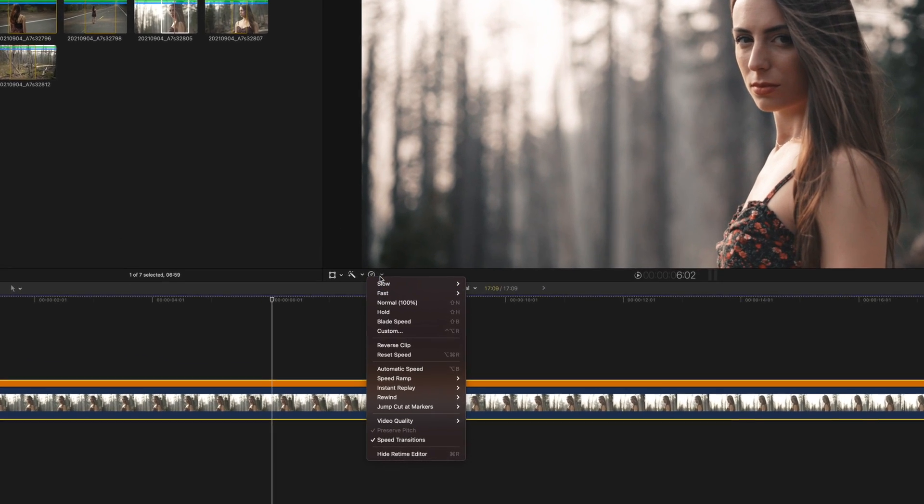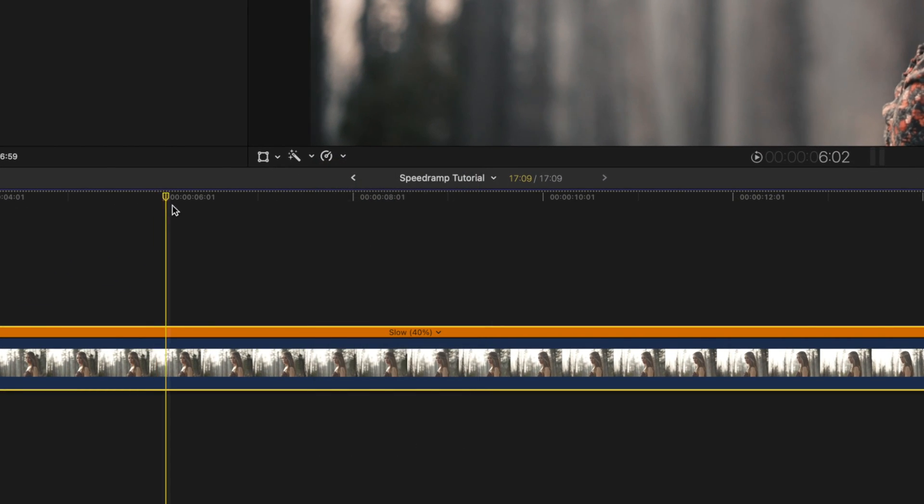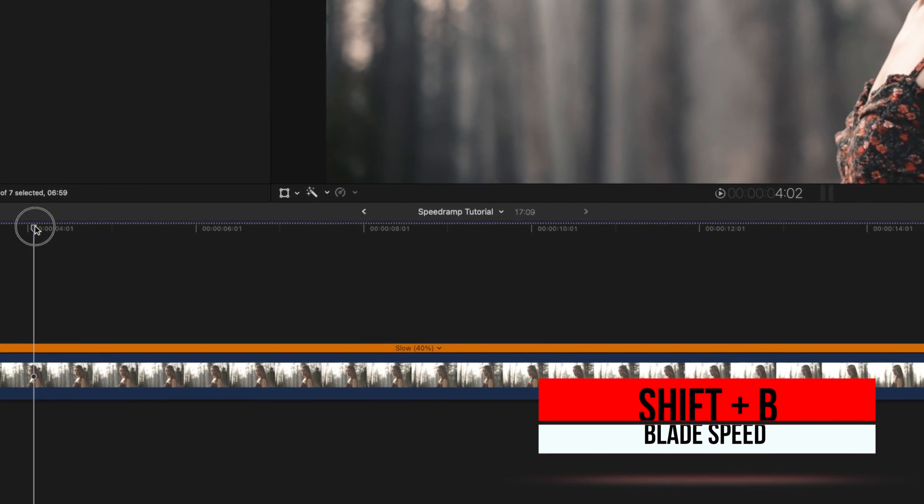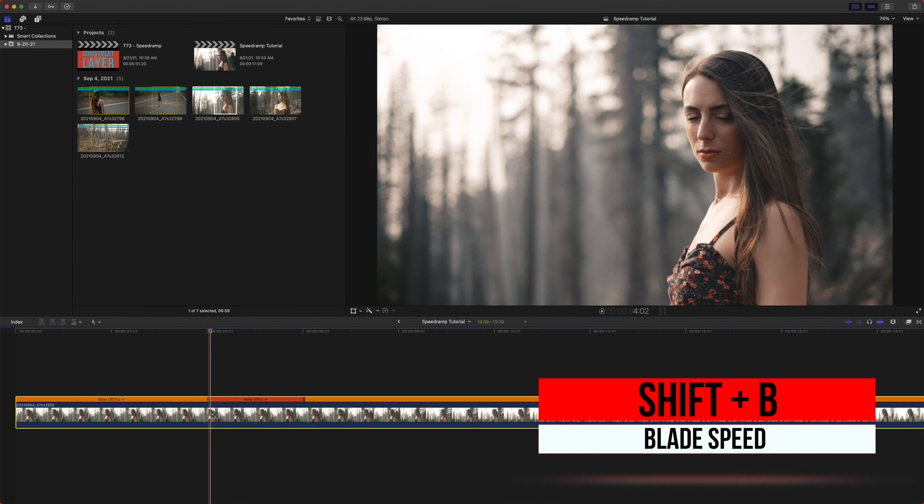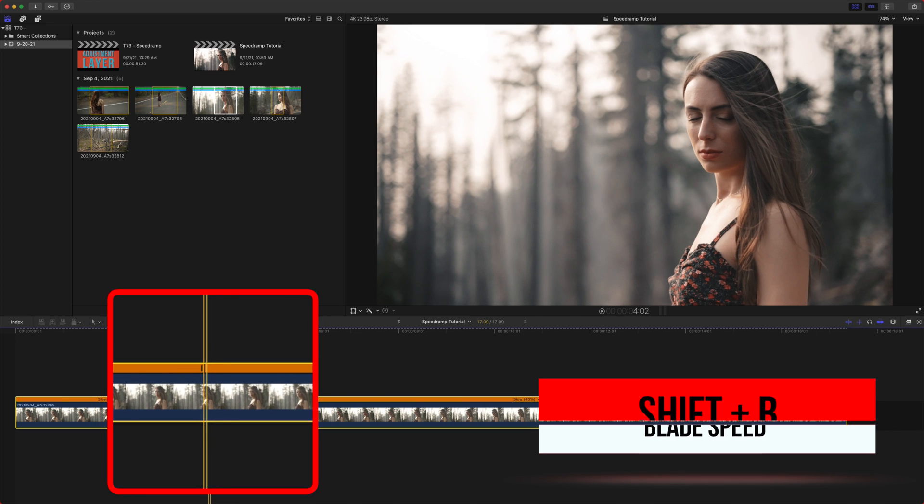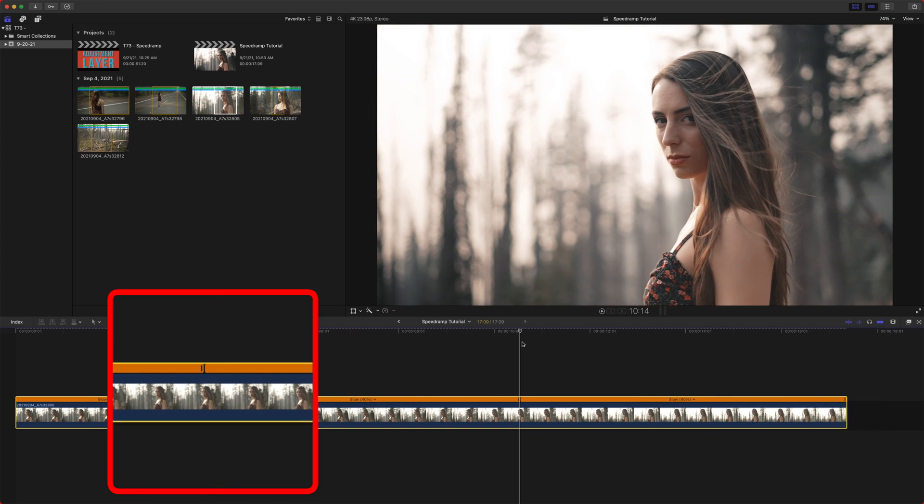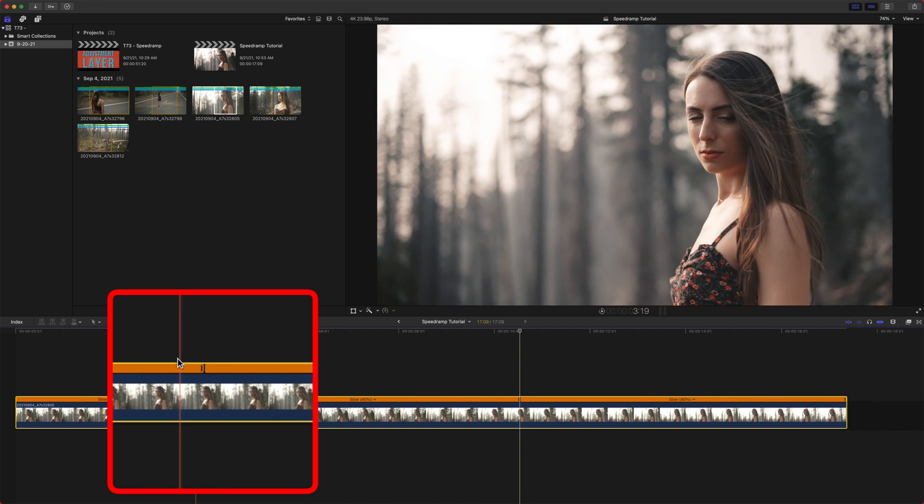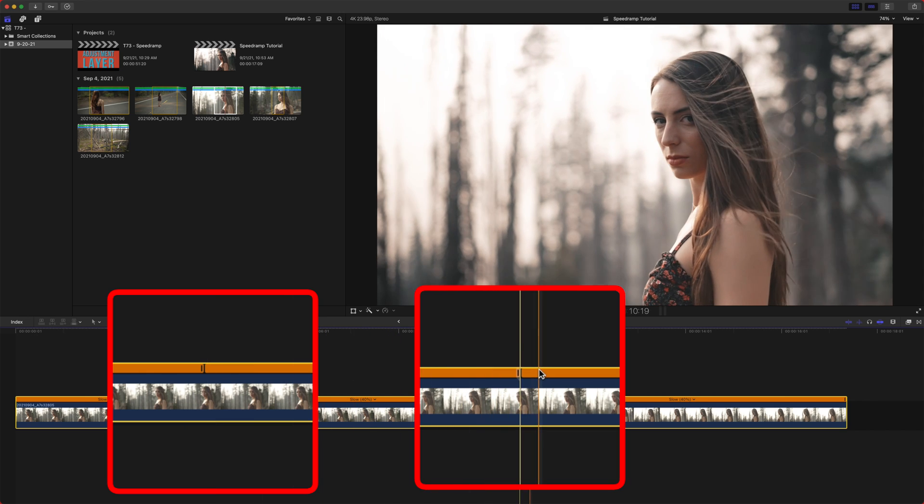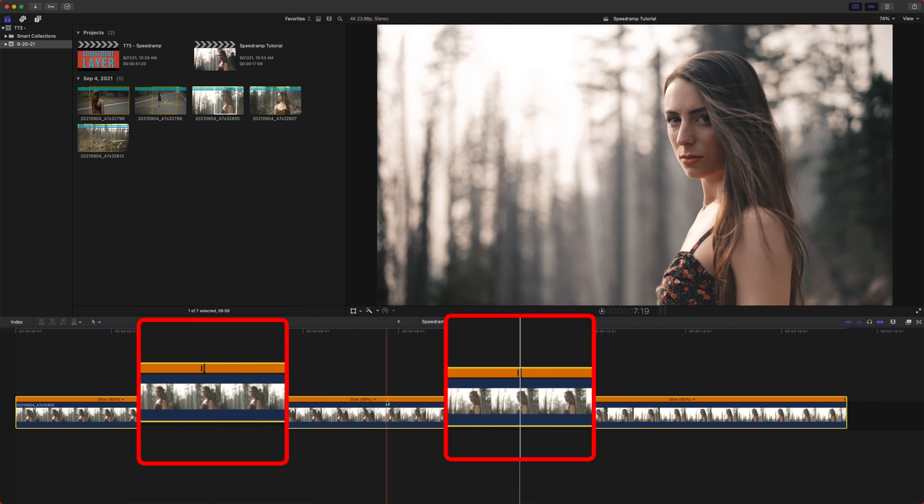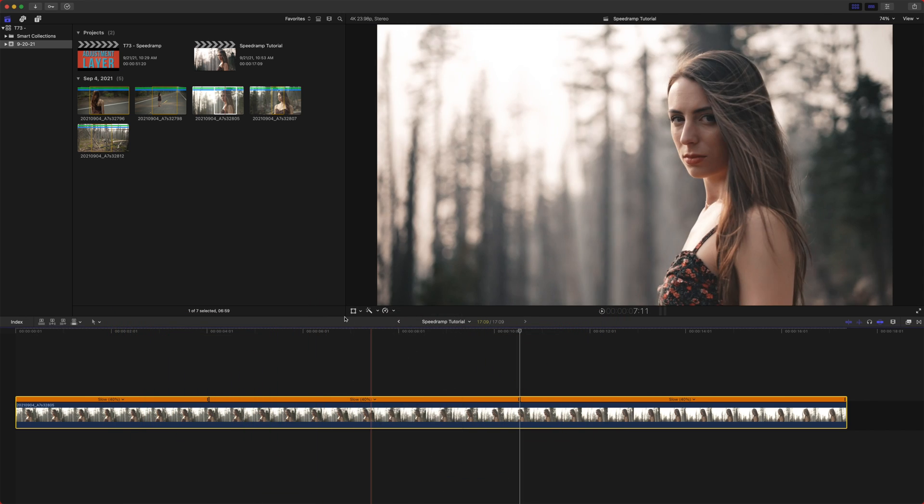Moving forward, we have blade speed. Now blade speed is the number one way to speed ramp your clips. So if you select a clip, you push shift B, that will create a blade and shift B again. And you can see these two points where it created the mark. And you can also do that from the retime editor if you prefer.